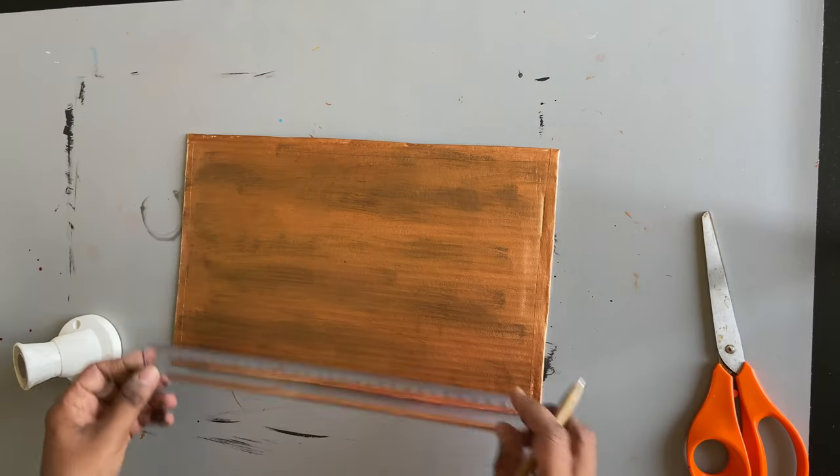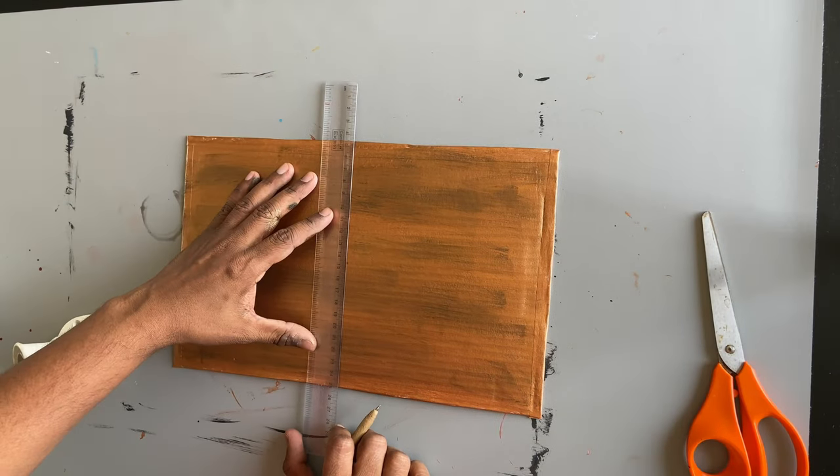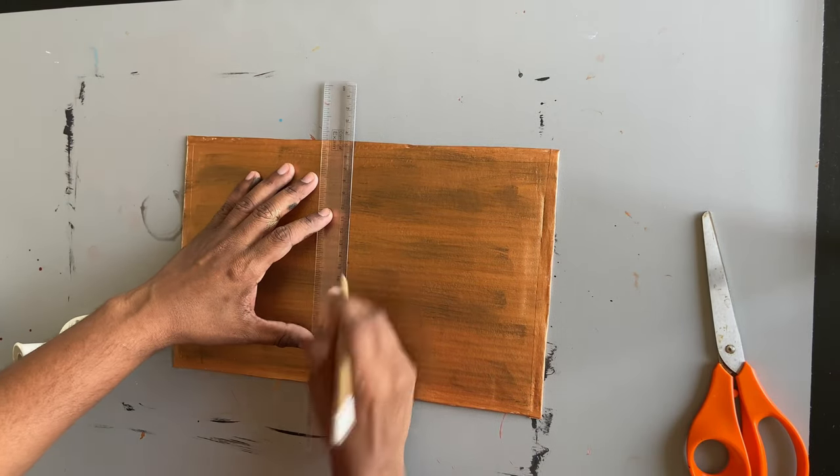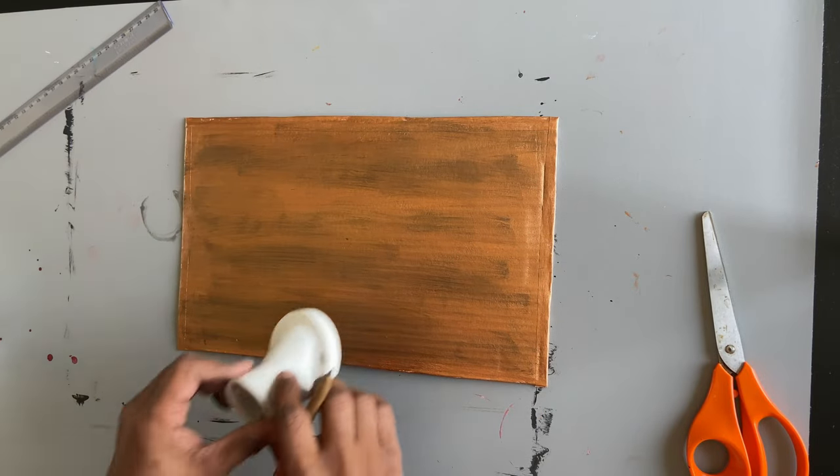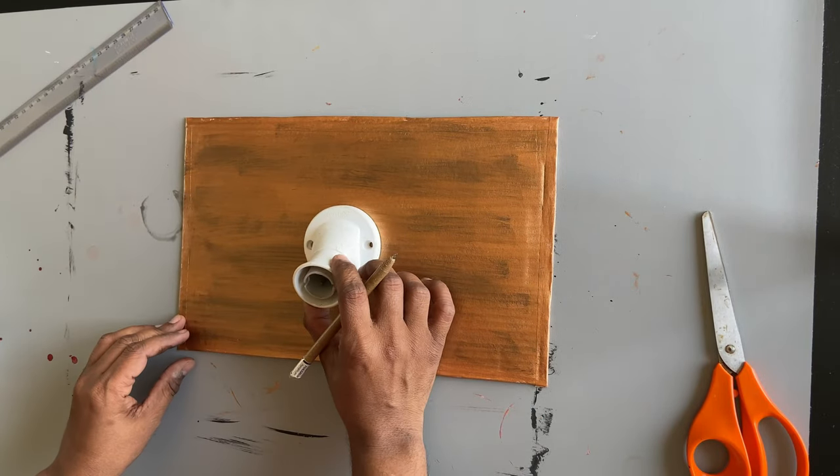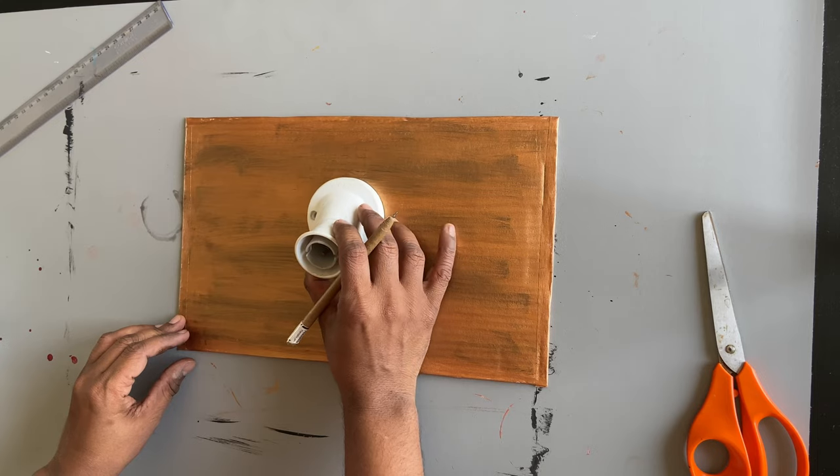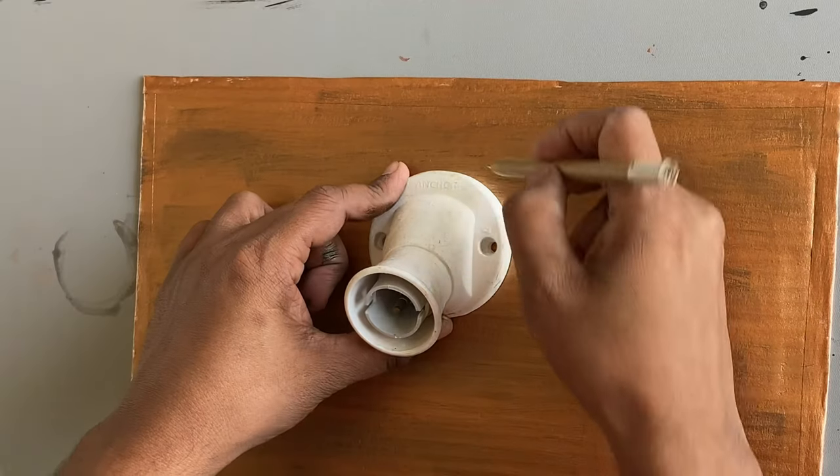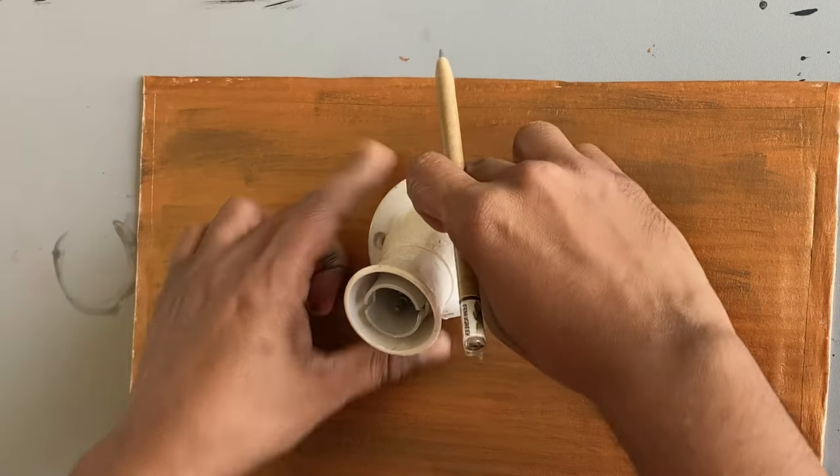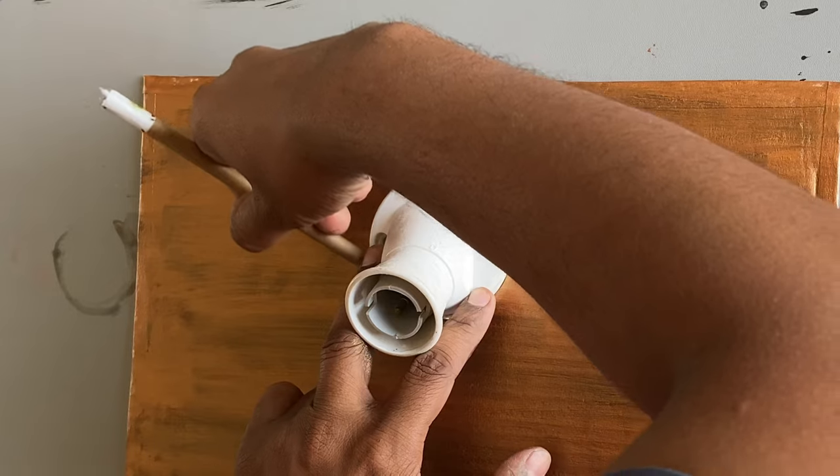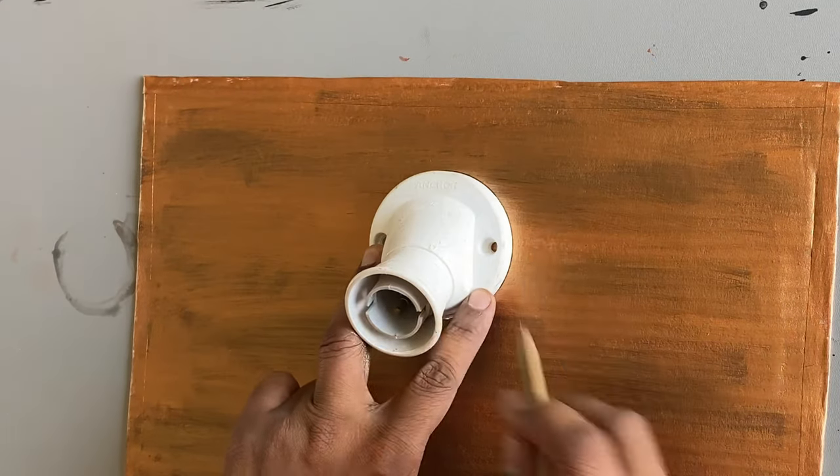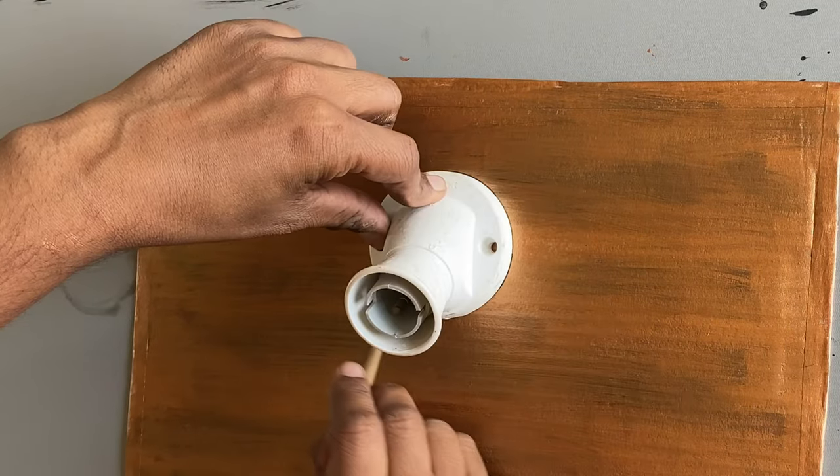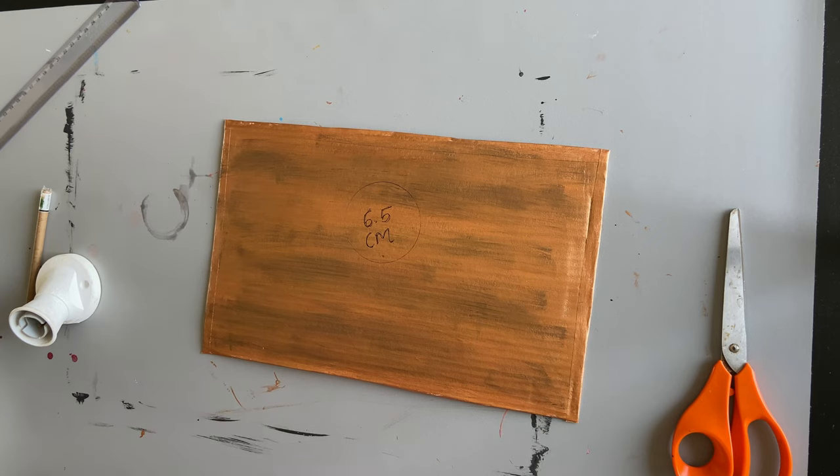Now to fit it on the bulb holder we will need to cut out a circular hole out of it. For this I am marking the center of this cardboard box and then drawing a circle which is the same diameter as the bulb holder. You don't have to be exact here, approximate size is also fine. I had this extra bulb holder lying around so I used that to mark the circle. It came to be about 6.5 cm in diameter.